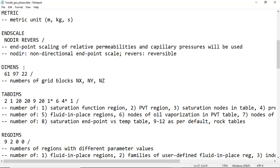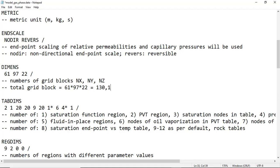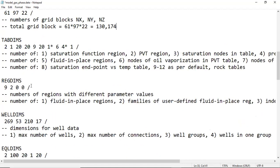DIMENS: 61, 97, 22 — these are the number of grid blocks in the X, Y, and Z directions respectively. The total number of grid blocks will be 61 multiplied by 97 multiplied by 22, which equals approximately 130,174 grid blocks in total.